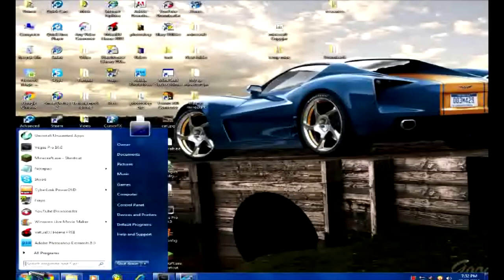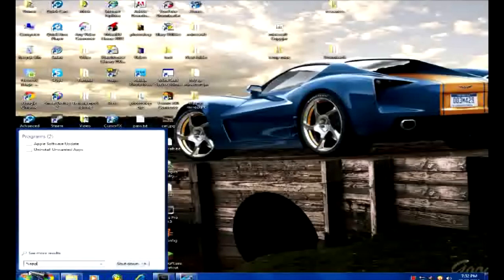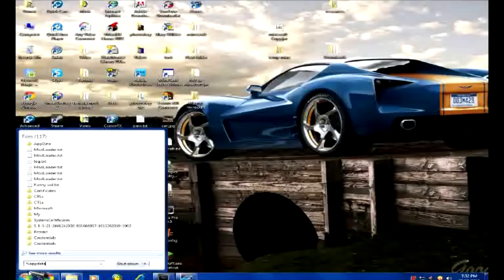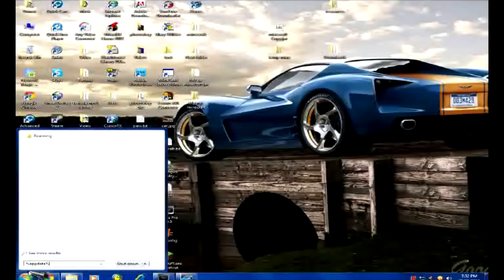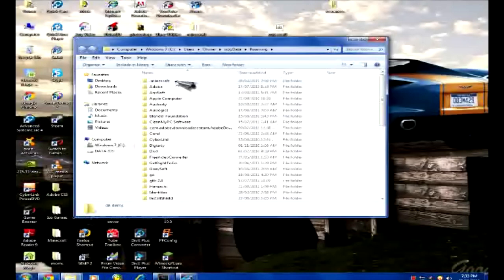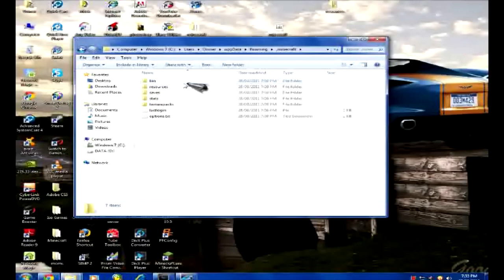Okay, so what we're going to start off with is the thing that everyone shows you. App data, percentage signs on both sides. Right, so percentage sign, app data, percentage sign - no spaces. Press enter. At the very top, or it should be at the top, for me it's at the top, it's called .minecraft. Go in there.